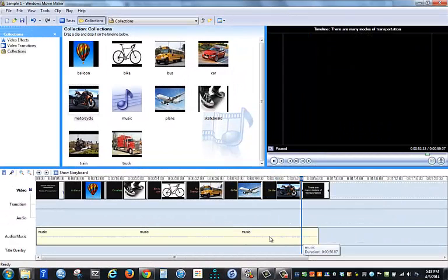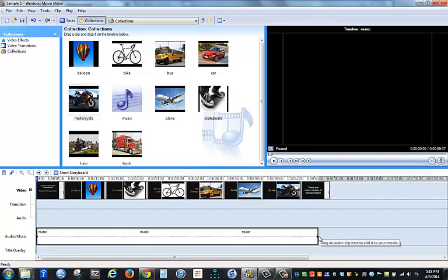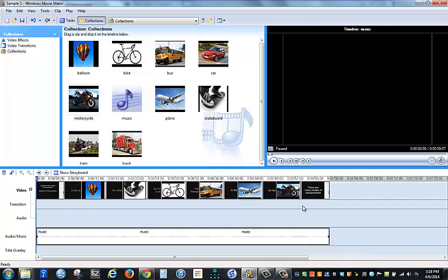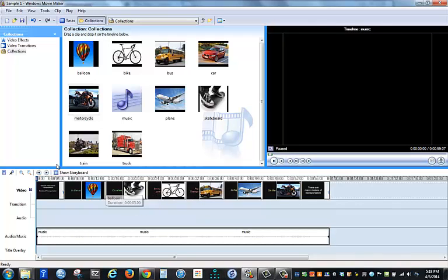I might have to move my music just a little bit so that it is the same length as my pictures. But once those are in place, then I'm ready to add some video effects or transitions.